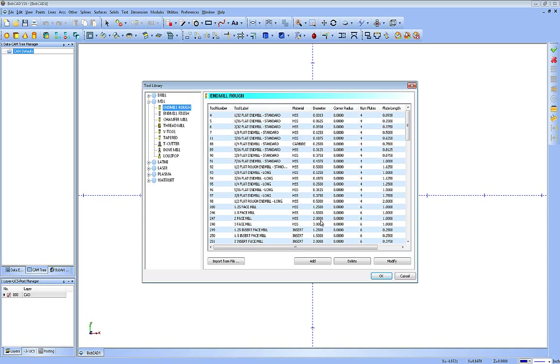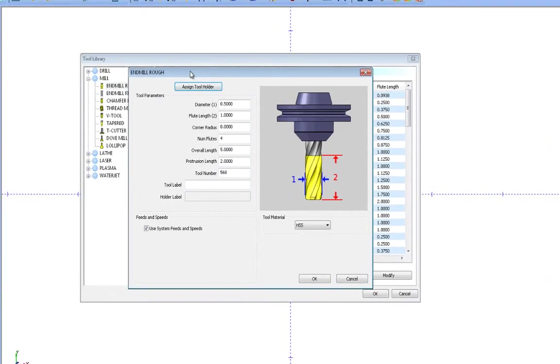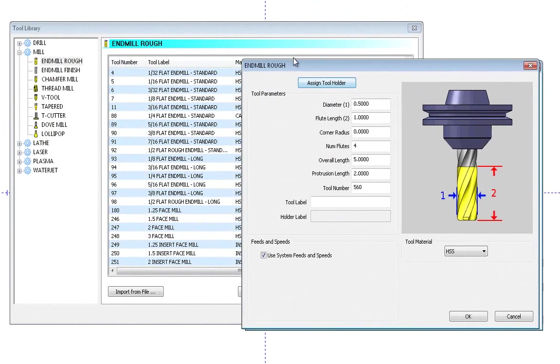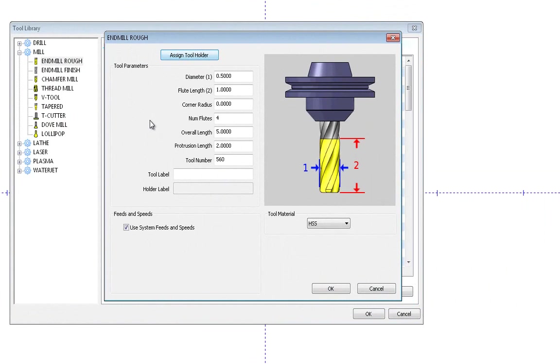You can see here I have some buttons down at the bottom: Add Tool, Delete Tool, Modify, and Import from File. So let's start with Add. If I want to add a new tool to the library, I simply hit the Add button and it will bring up the option to add a tool to the type of tool that I have chosen on the left, as you can see is End Mill Rough.